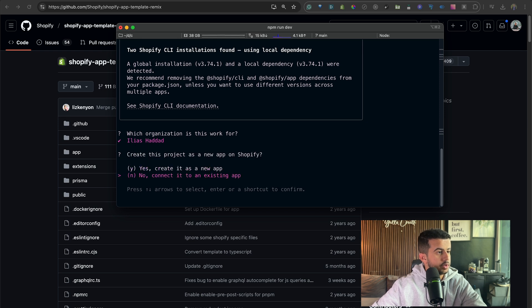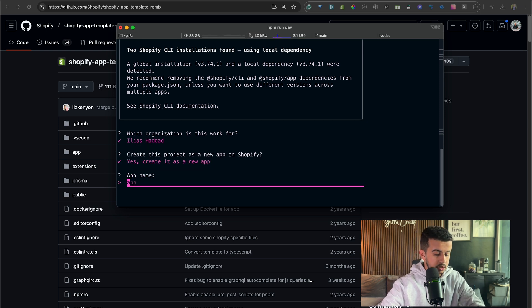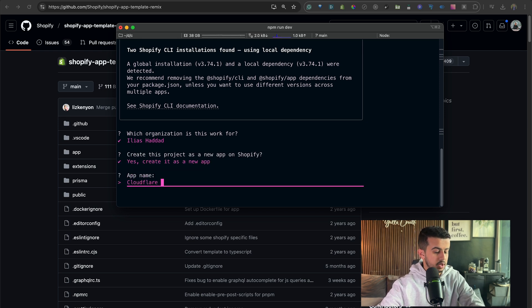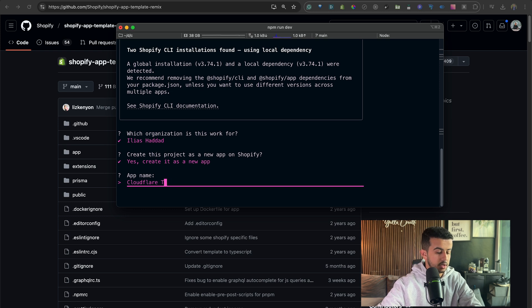And I will connect it. Let's create a new one. I will call it Cloudflare Channel.